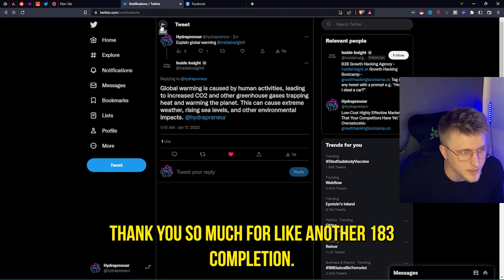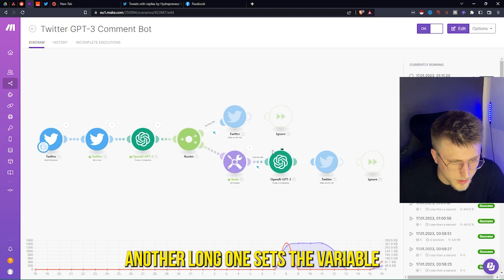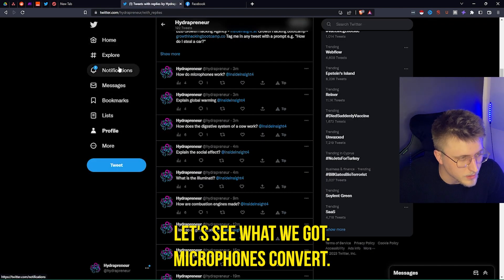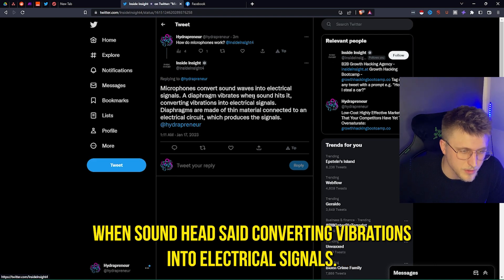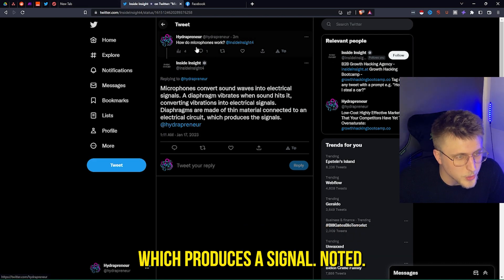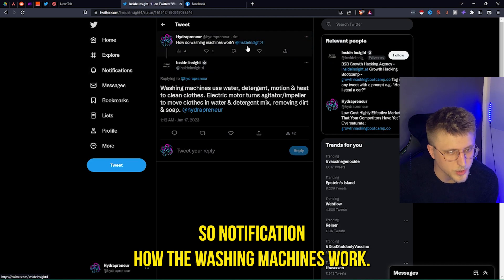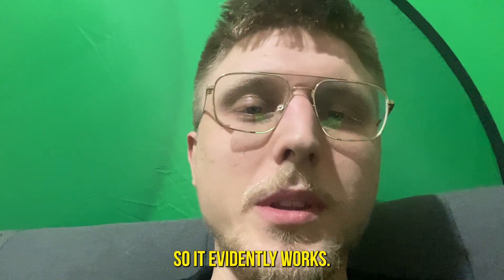Another one running — another long form. 'How do microphones work?' The bot replies: 'Microphones convert sound waves into electrical signals. A diaphragm vibrates when sound hits it, converting vibrations into electrical signals. Diaphragms are made of thin material connected to an electrical circuit which produces a signal.' Then 'How do washing machines work?' — 'Washing machines use water, detergent, motion, heat and clothes. An electric motor turns the agitator and impeller to move clothes in a water and detergent mix, removing dirt and soap.' Prompt after prompt — it evidently works.